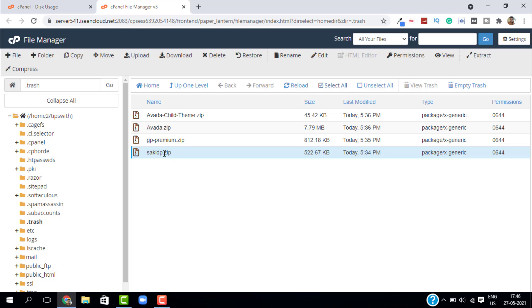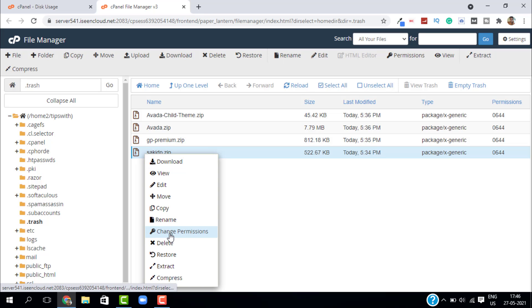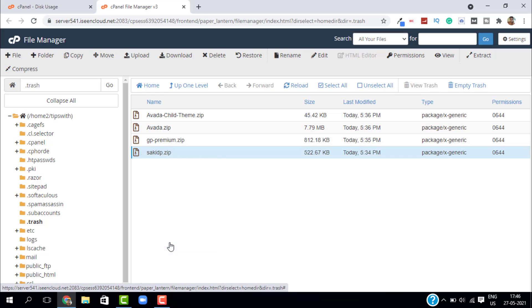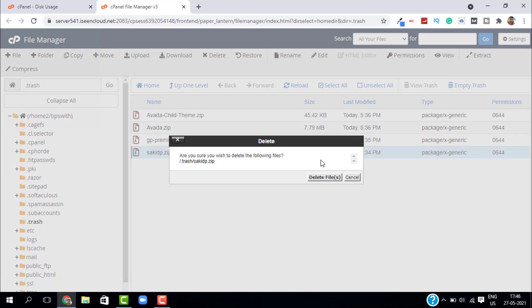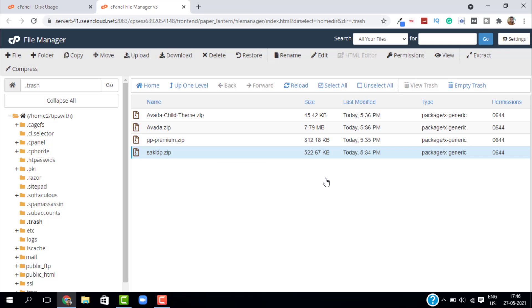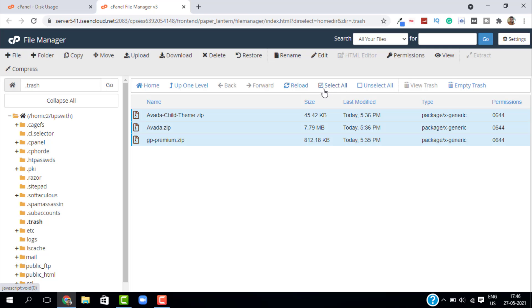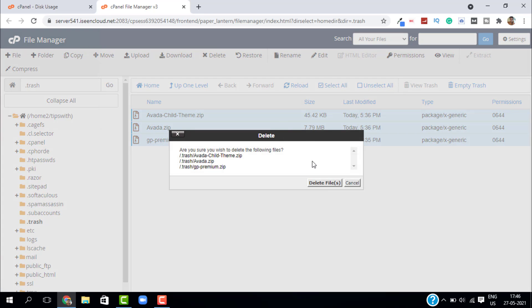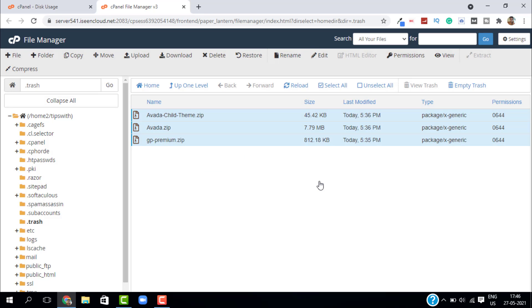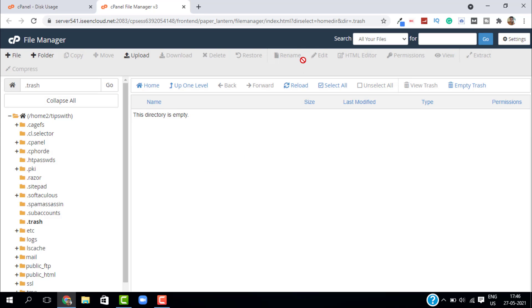If you want to delete, you can delete them individually. Just like this, right-click and click on Delete. Or you can just select all and click on Delete. Click on Reload, and now our trash folder is empty.